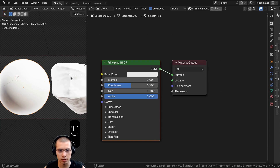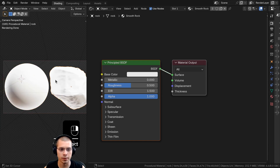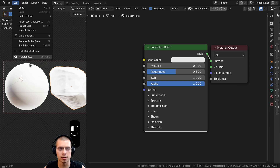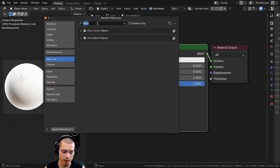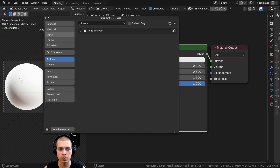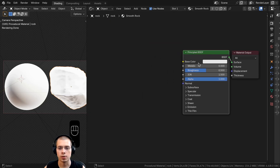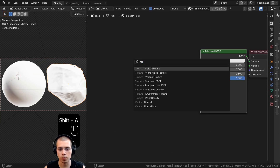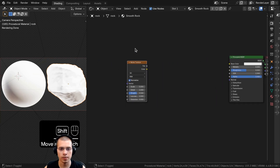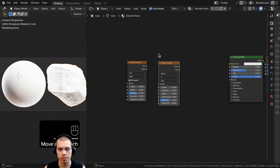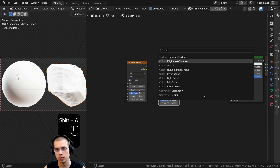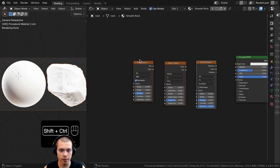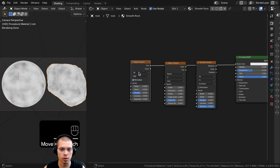I'll select an object, click New to add a new material, and rename it to Smooth Rock. I'll click and drag the material dropdown to drop it onto the other rock object so they both share the same material. I'll also be using the Node Wrangler add-on - if you don't have it, go to Edit, Preferences, the Add-ons tab, search for 'node', and enable it. Now I'll add the three main textures: a Noise Texture, a Wave Texture, and a Voronoi Texture.